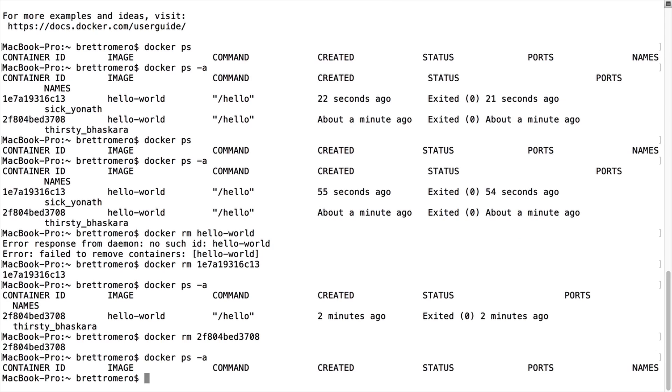So here, what I'm going to do is remove it as well. Now if I do Docker PS -A, there's nothing running. So you can see here with this PS -A or dash A command, there's a few things we can do. So let's do something a little more interesting and pull down a bigger image.